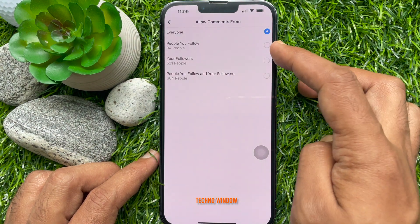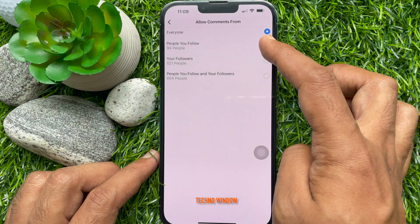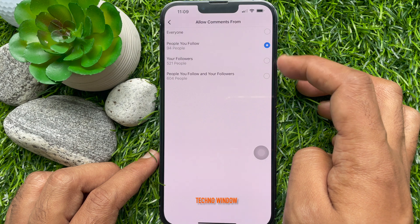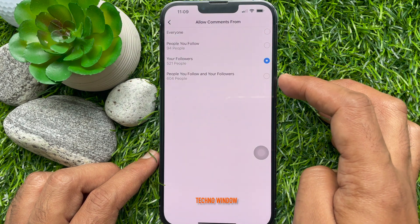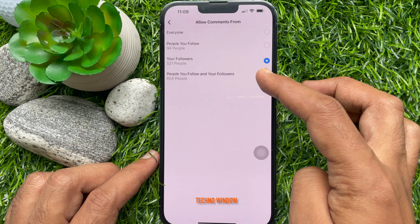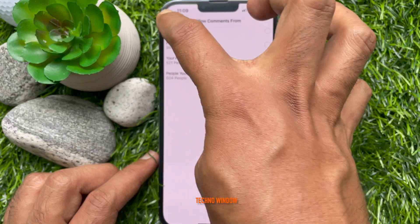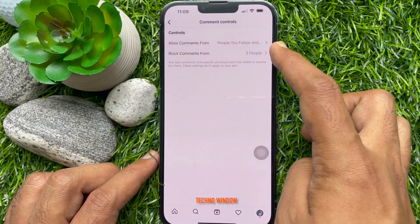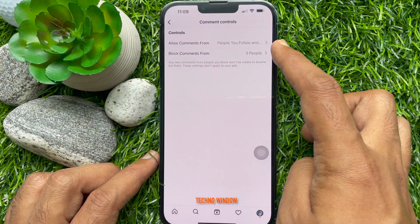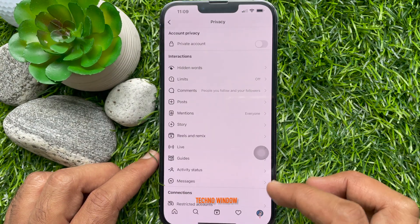Depending on your choice, you can allow comments from people you follow, your followers, or people you follow and your followers. Choose one of them and go back to your profile. So these are the steps to change who can comment on your post on Instagram.